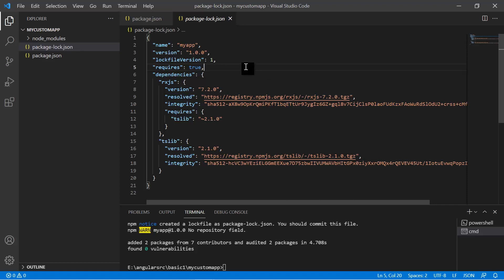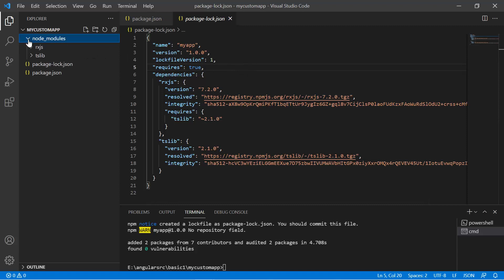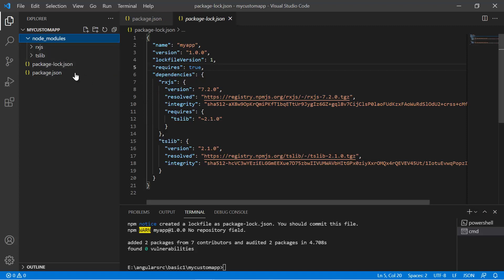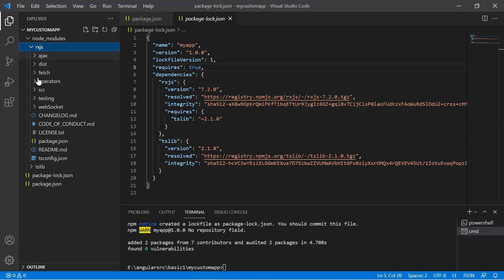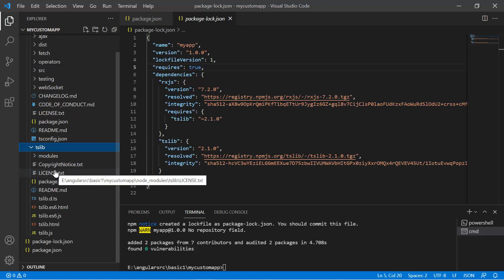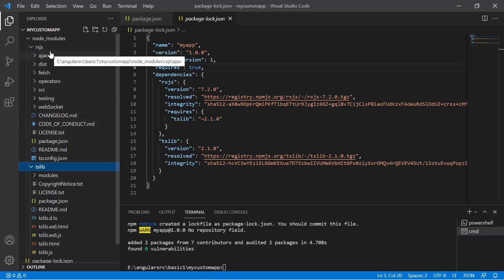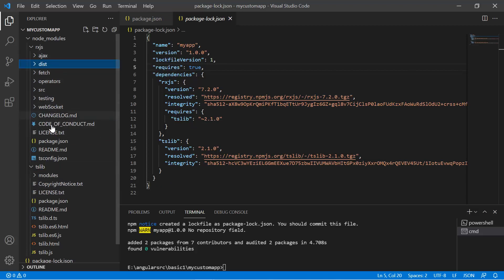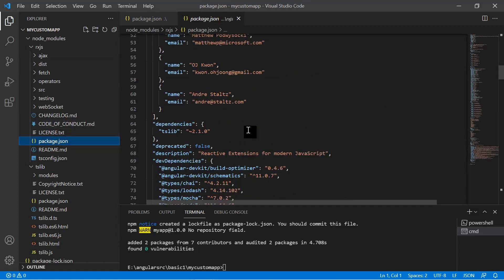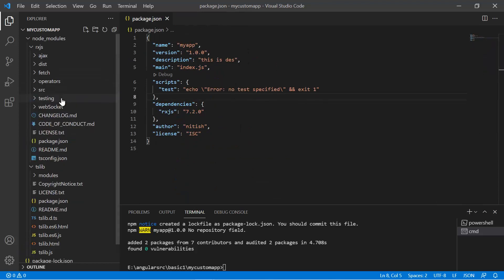The package.json file has only the top-layer dependencies used in your application. But package-lock.json has all the details about packages and their transitive dependencies, with versions and registry information. The actual files are available in the node_modules folder. Expanding it, you can see two folders — one for RxJS and one for tslib — containing all the relevant files. If you want to use anything from RxJS, you can simply import it in your application.